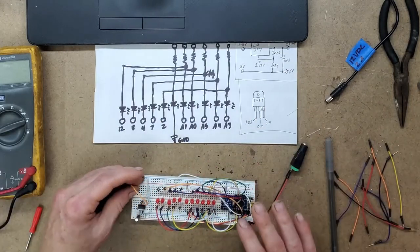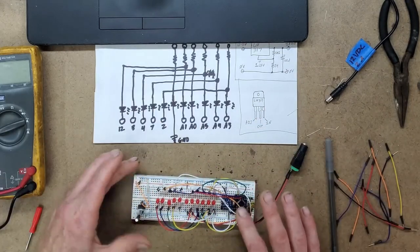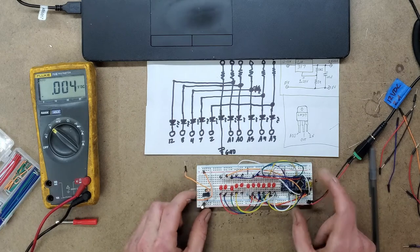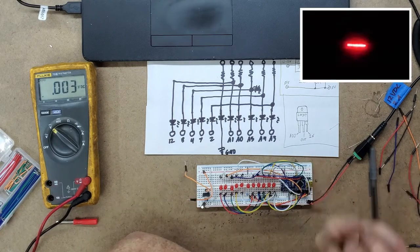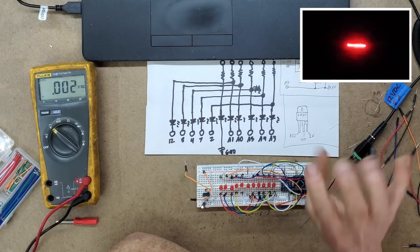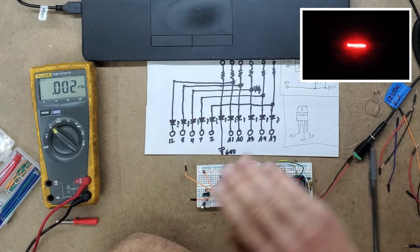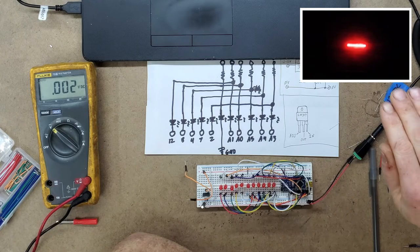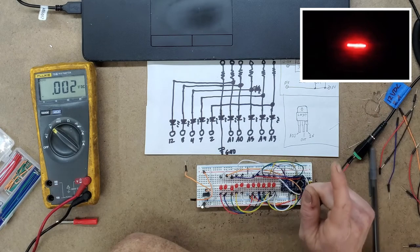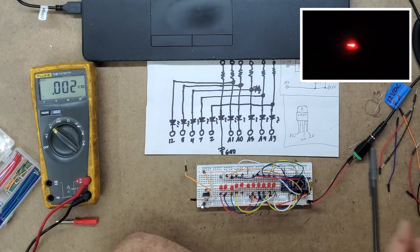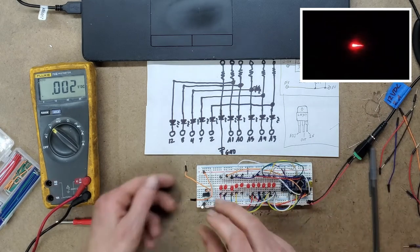I've already flashed the Arduino. This is programmed to pulse four times first, then go solid brake light for three seconds, and then start the kit effect.